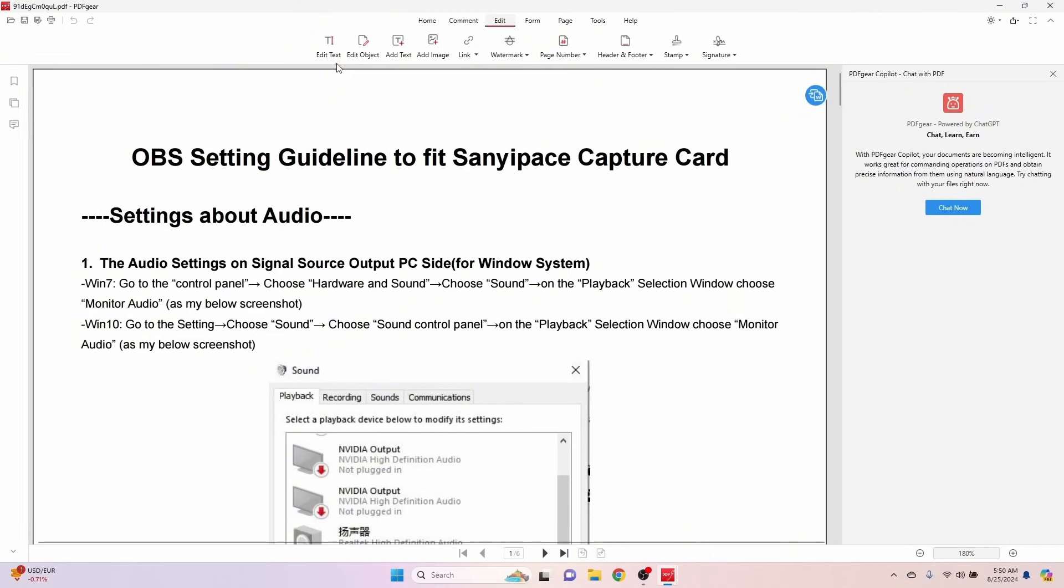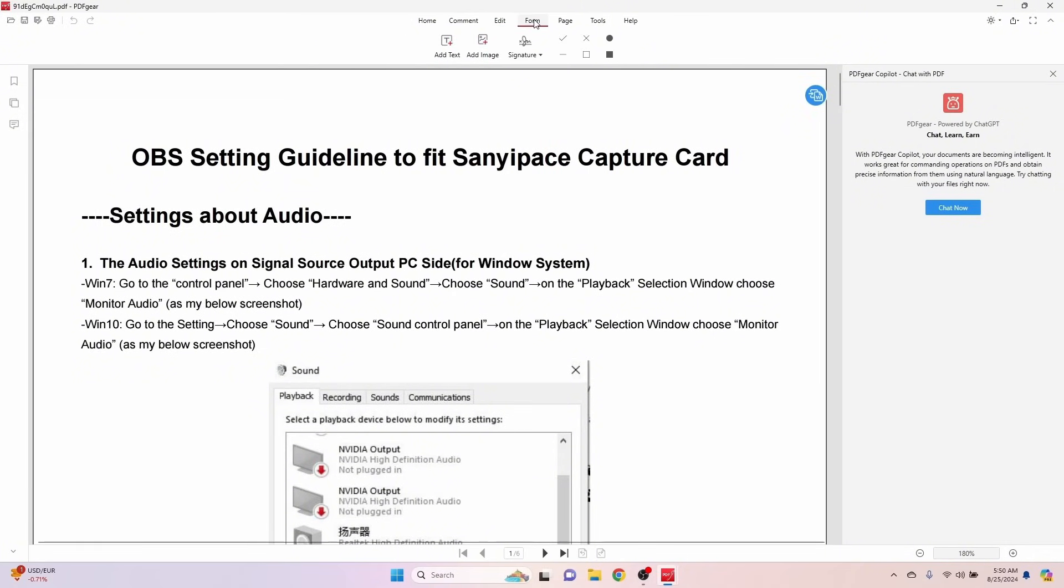We've got Add Text, Add Image, Watermarks. You can add or remove watermarks, Page Numbers, Header and Footer, Stamp, Signature. You can add a signature. Let's go over here to Forms. You can add text, add image. Here's the signature block, so you can have these digitally signed and send them out to other people if you've got some contract or anything else that requires signatures.